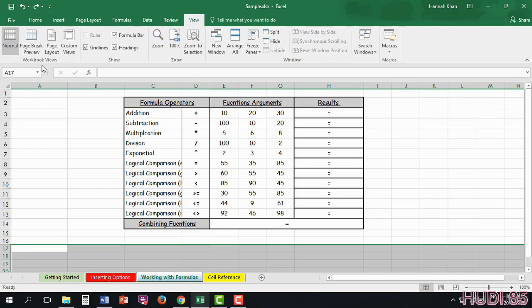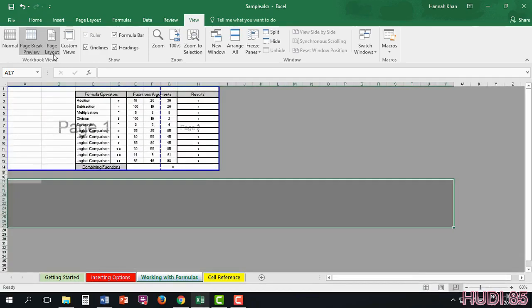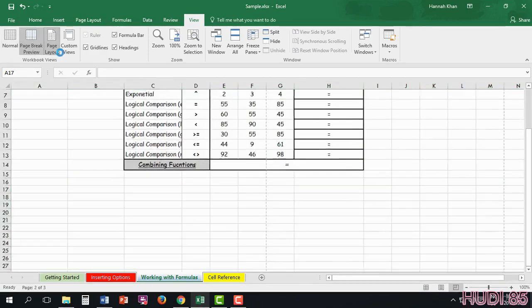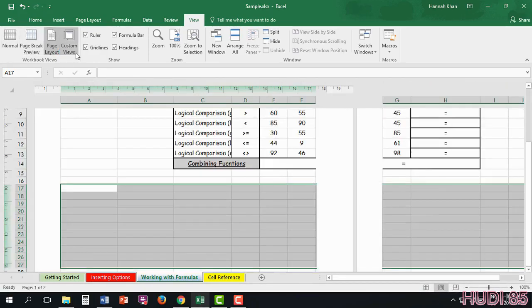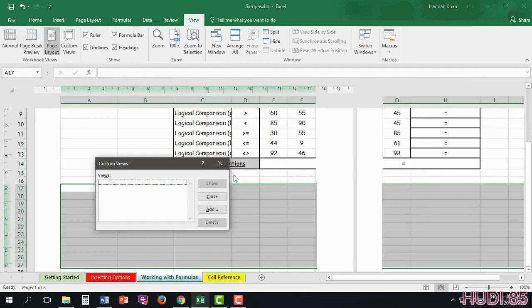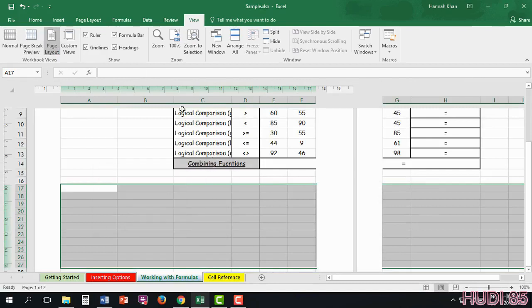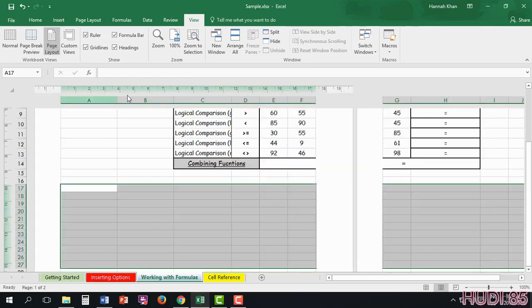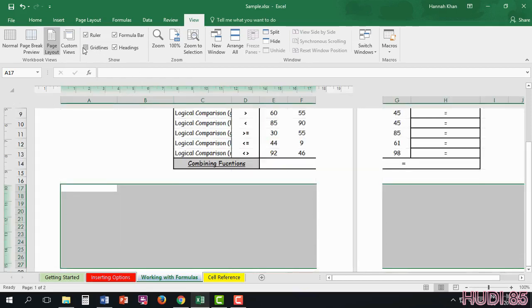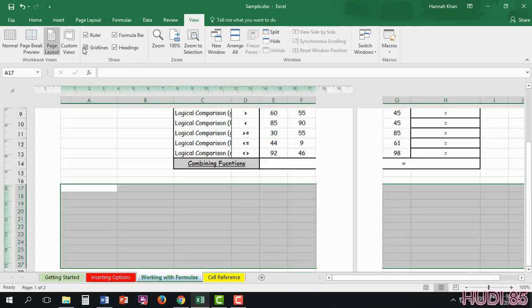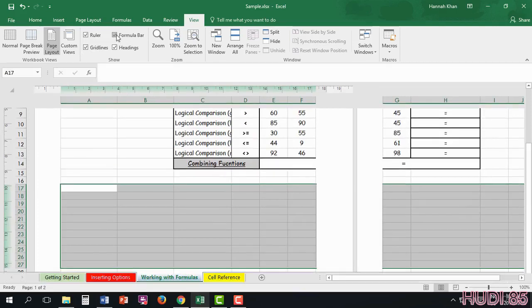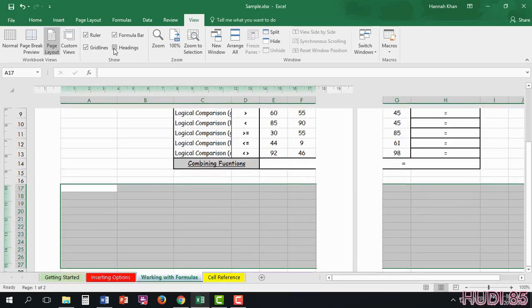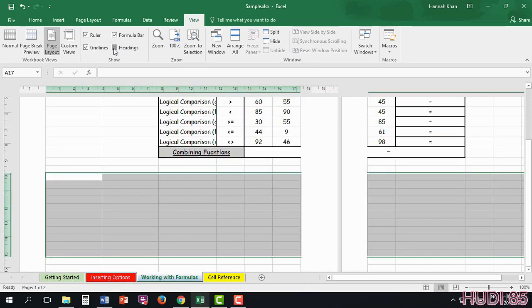And View. You're able to view it in different ways that they have defaulted for you. And you can always customize your own. As well as adding your rulers, which are here at the top. Your grid lines, which you can erase or put back on. Your formula bar or your headings.